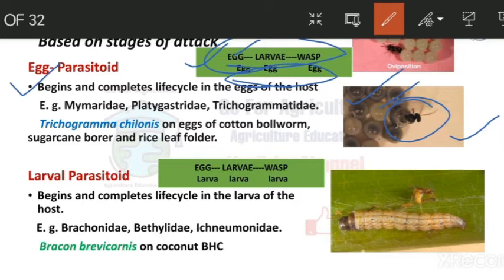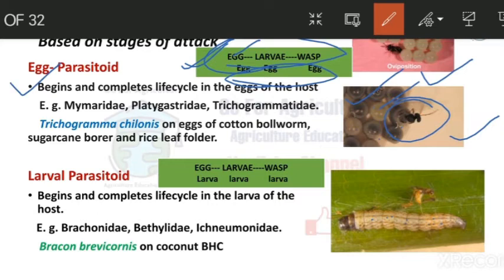Next is larval parasitoid — the wasp lays eggs on the caterpillar, larvae enter the caterpillar's body, feed on internal organs, then emerge as adults. All three stages complete within the larva host. Examples: Braconidae, Bethylidae, and Ichneumonidae. Bracon brevicornis feeds on the coconut black-headed caterpillar.